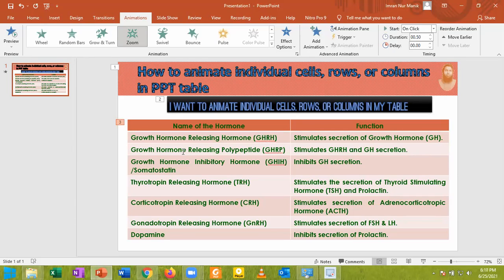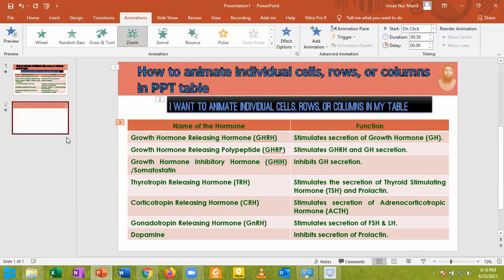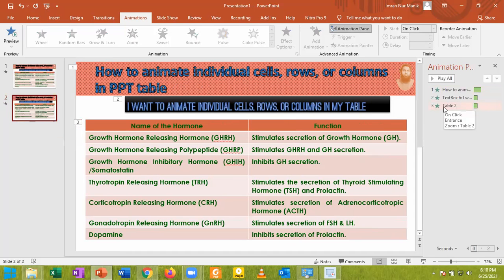So to animate this table, at first I am going to copy this one so that if my process fails I can get a backup of it. So at first I am duplicating this slide. After duplicating the slide, I am going to remove this animation for this table.